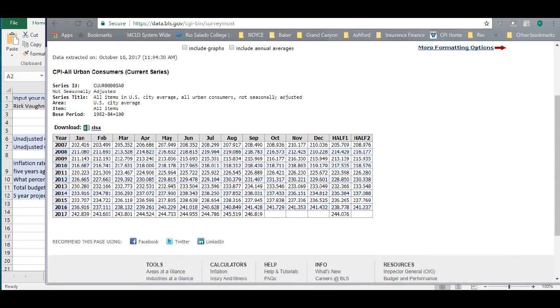What we're looking for is the most recent consumer price index that's available to us in the table. Now, last week when I demonstrated some of this in class, they only had the August number. Now, since then, they actually have the September number. So, we're going to do this worksheet today with the most recent number they have, which is September 2017, and it's 246.819.